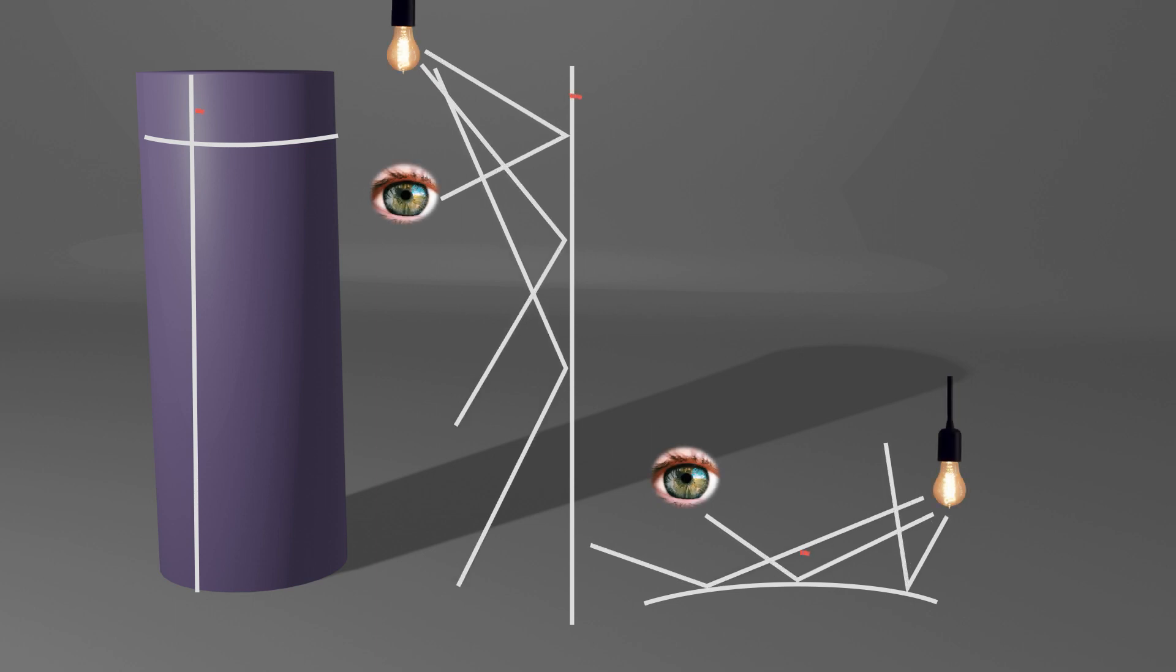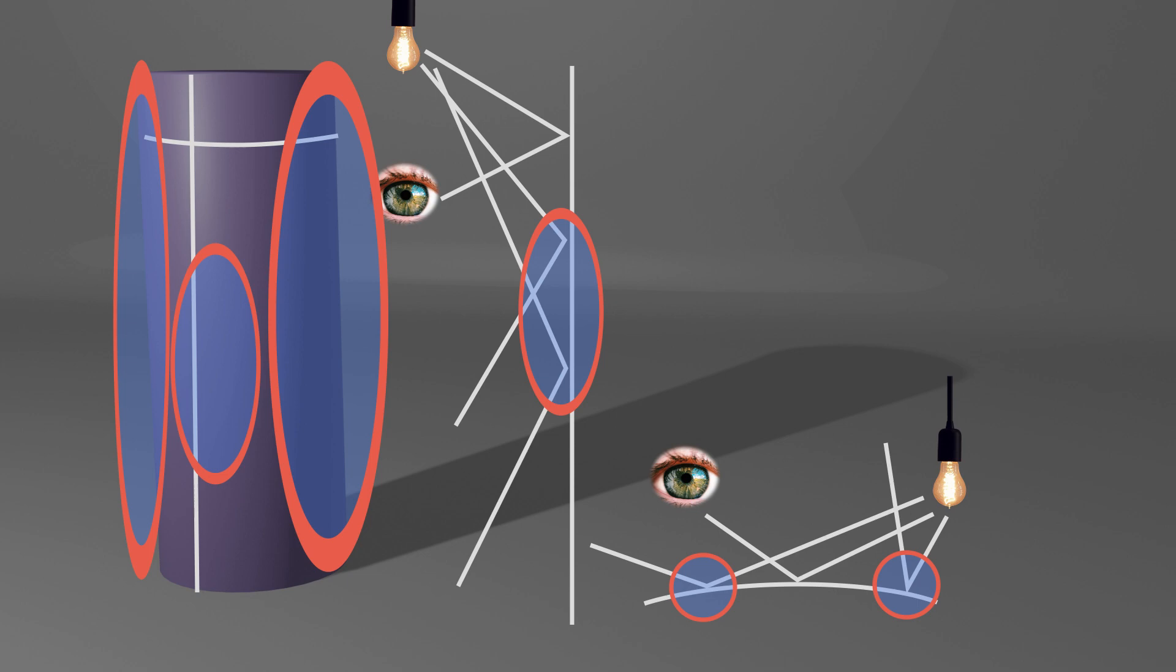You'll notice that the areas where the most light is bouncing to the camera are the areas that appear the brightest, while the areas where the light is bounced away and lost appear darker.